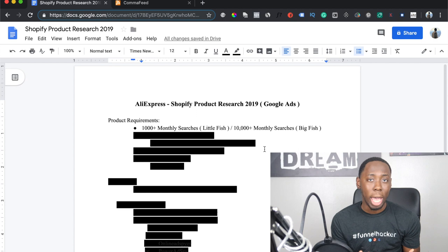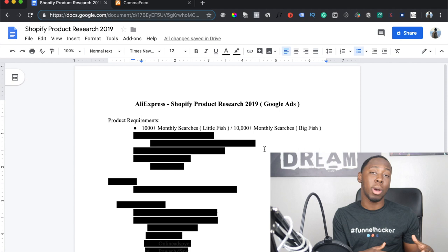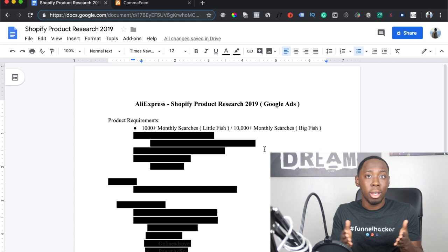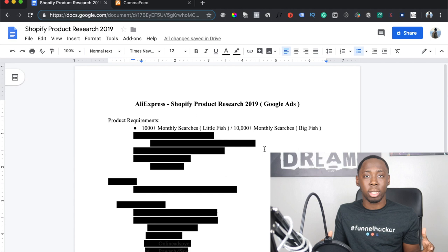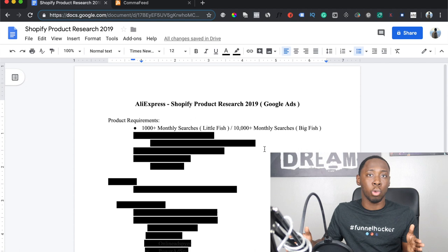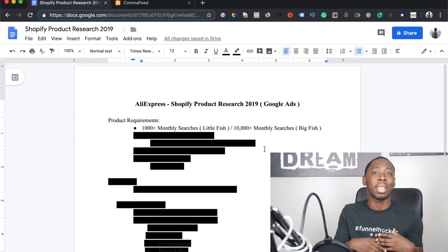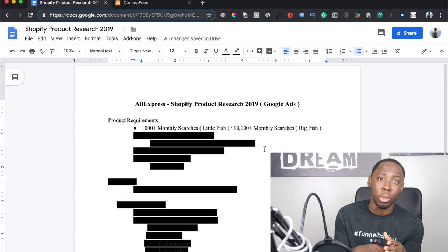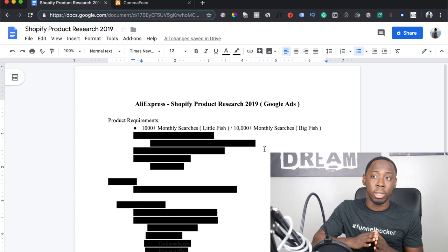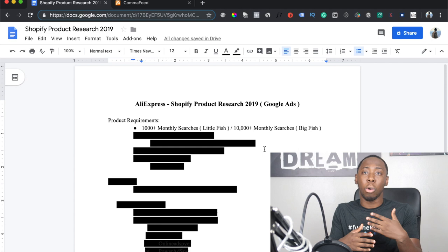A little fish product is one you can get daily sales from, but you need a lot of them to hit your revenue goal. For example, if you have ten little fish products each doing $200 in revenue every day, that's $2,000 a day — $60,000 a month. You can't scale a little fish product vertically, so you scale horizontally. Alternatively, you can aim for a big fish product — one with ten thousand monthly searches or more — where you can build a single-product store and potentially hit six figures with just that one product.